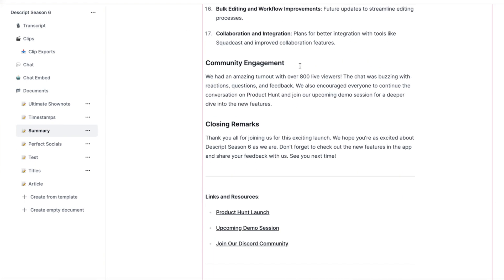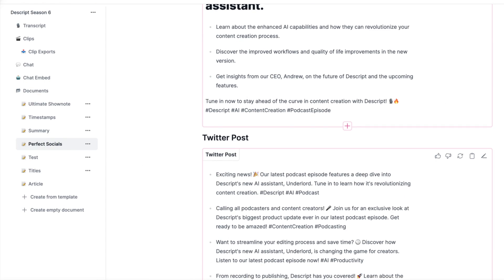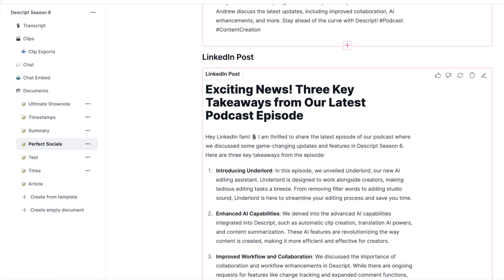One of my favorite podcasters, Jordan Harbinger, actually prepares things like cheat sheets and notes at the top of his show notes page for people. So you can create something on your own that is custom made directly within Swell AI and save it there.